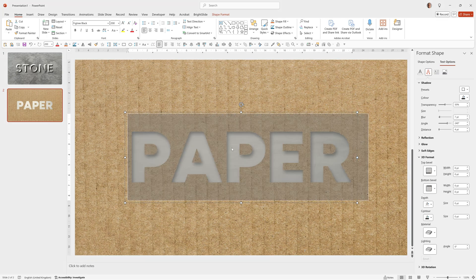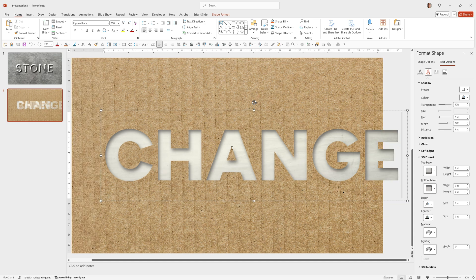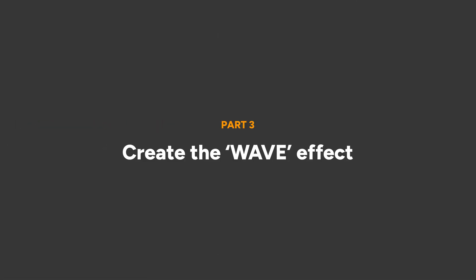Again, because it's just text in PowerPoint, you can easily change it to anything you like. Next up is the Wave.